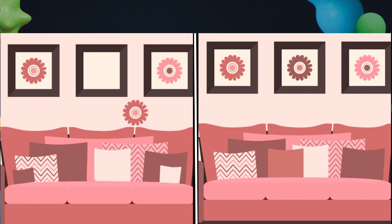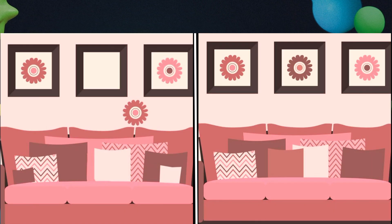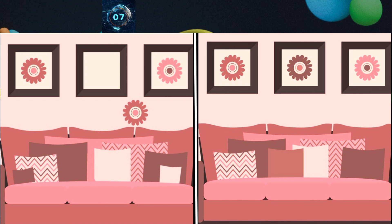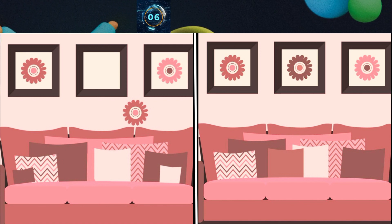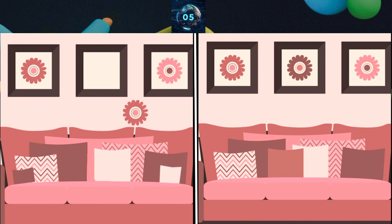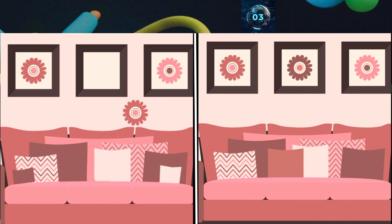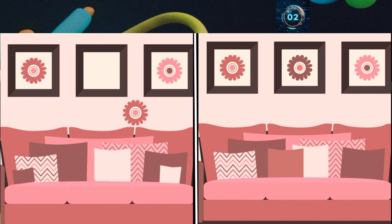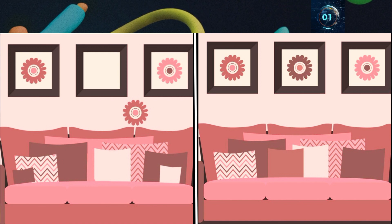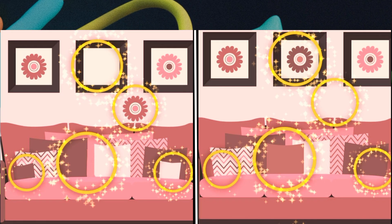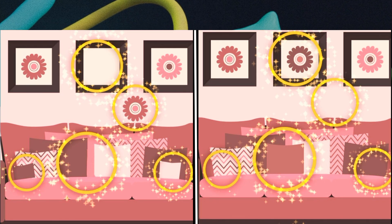Here is a sofa and screen — find out the differences. And here is the answer.